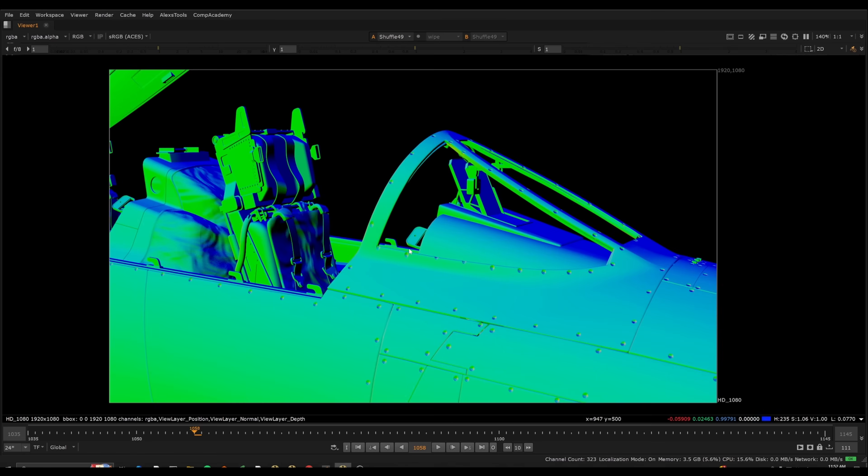Before we jump into these more interesting techniques, I'm going to quickly explain what normals are and why we even do relighting in the first place.